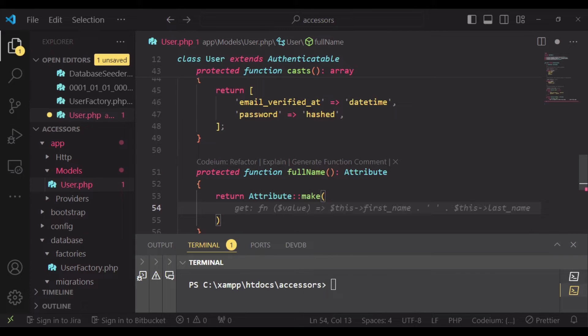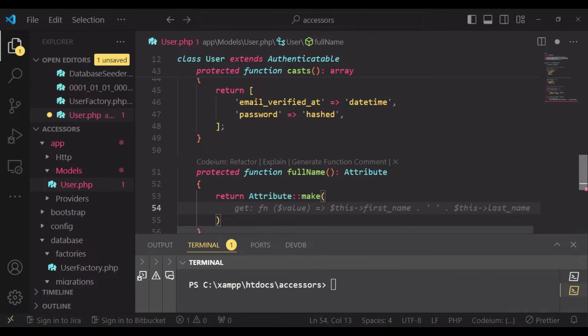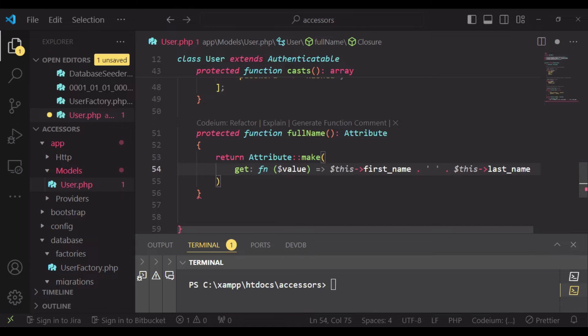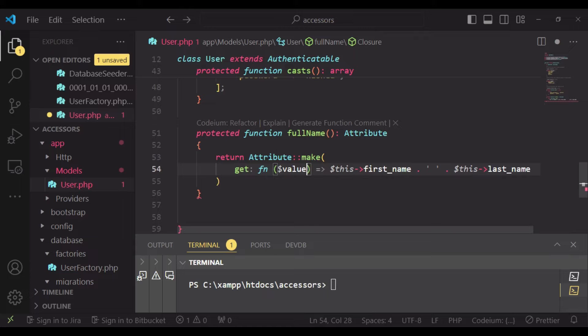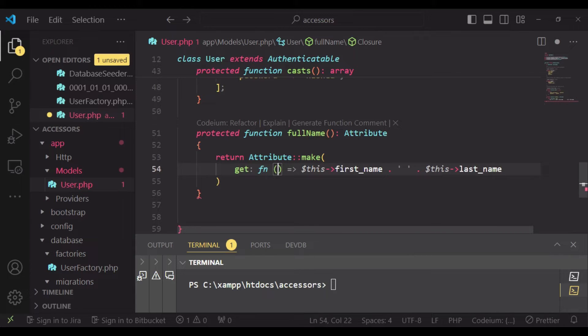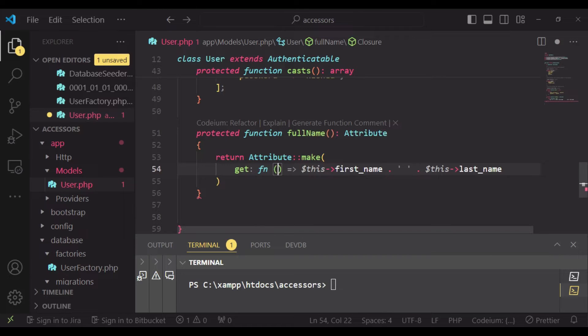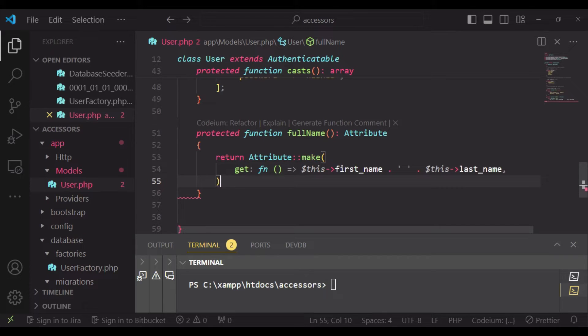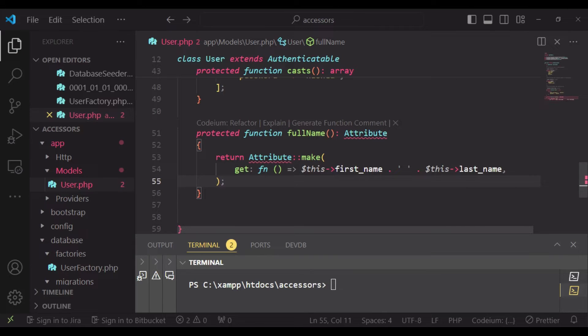And then inside here we can go ahead and get our accessor. We do not need to pass in the value. So we need to access this first_name and then concatenate to this last_name, and basically in doing so we'll have the values.